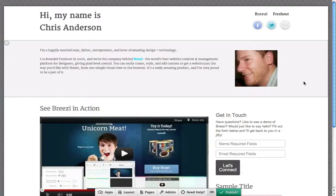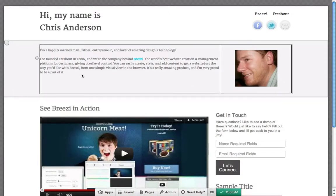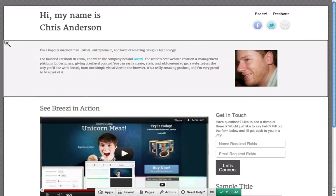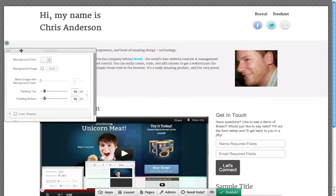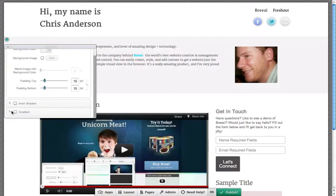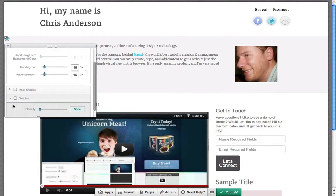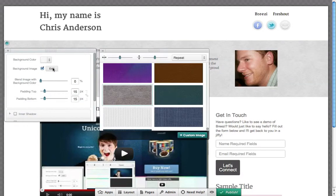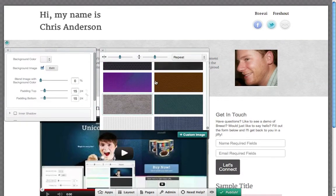A good first step in styling your page is to select backgrounds for the different areas. With the background style dots, you can select a solid color, apply a gradient, choose from our library of background image options, or upload your own.